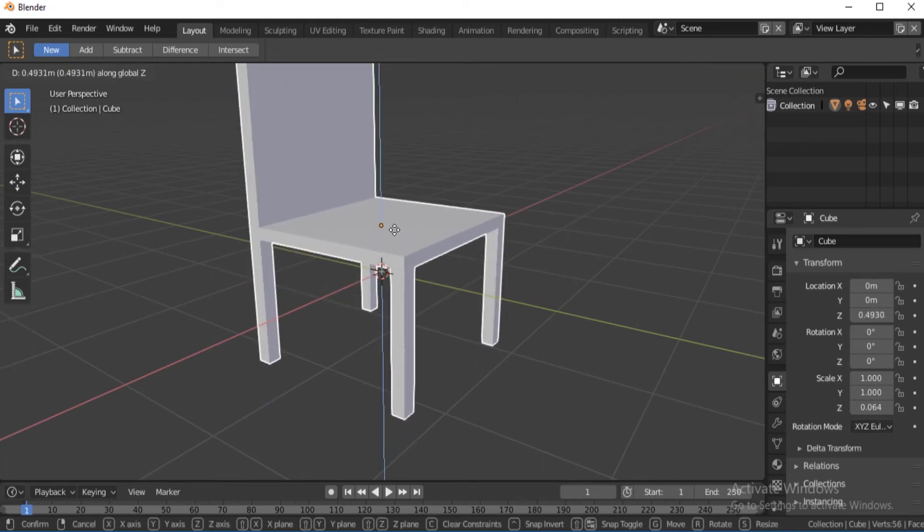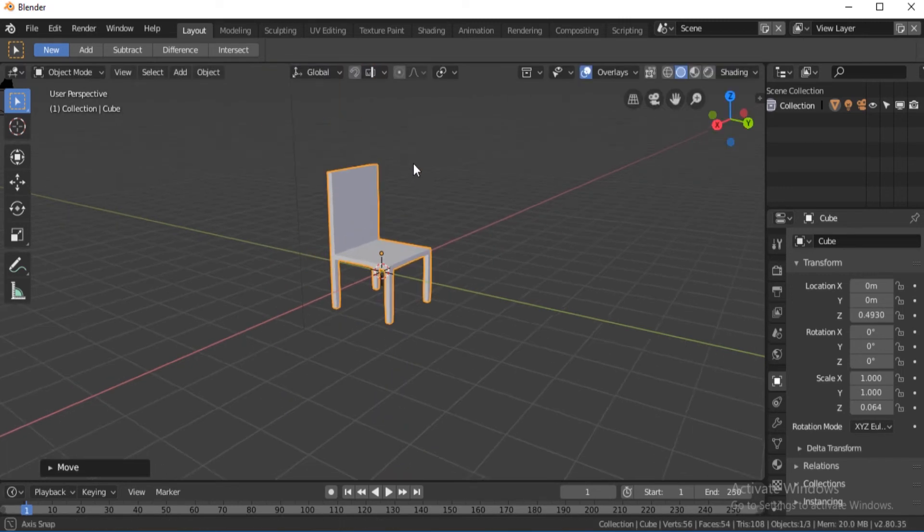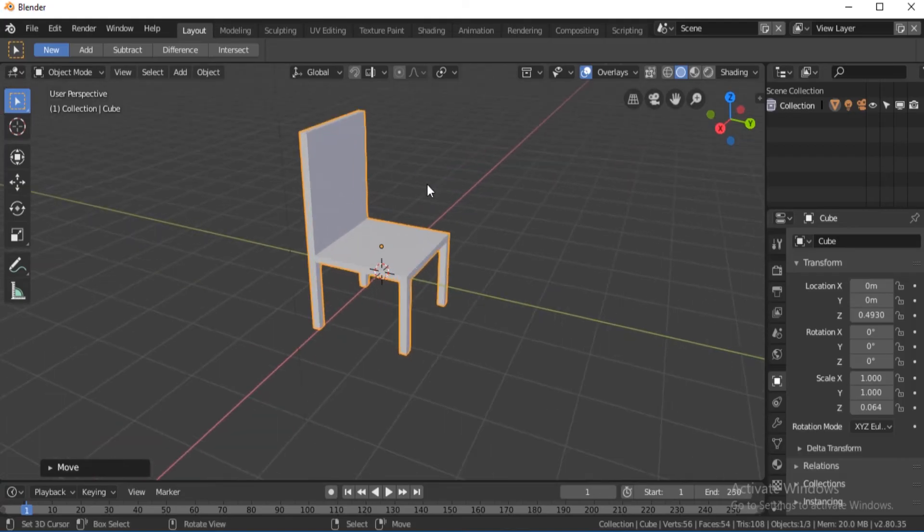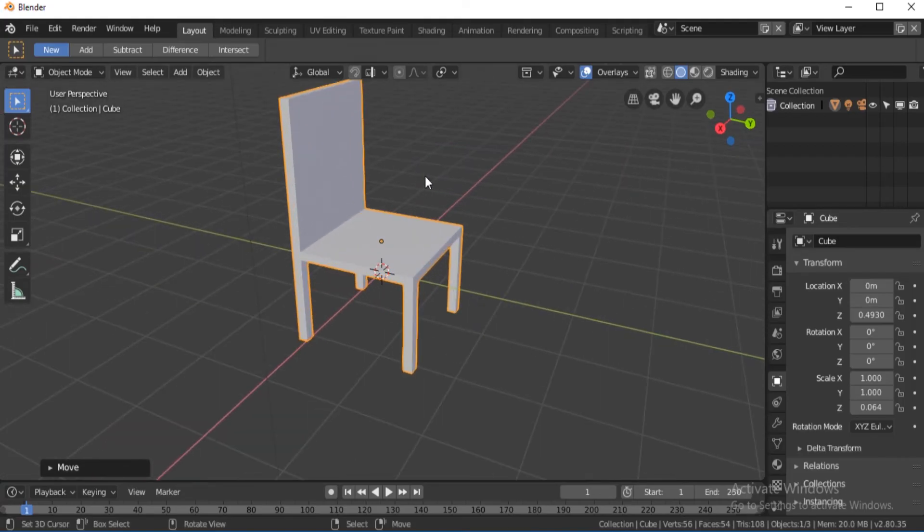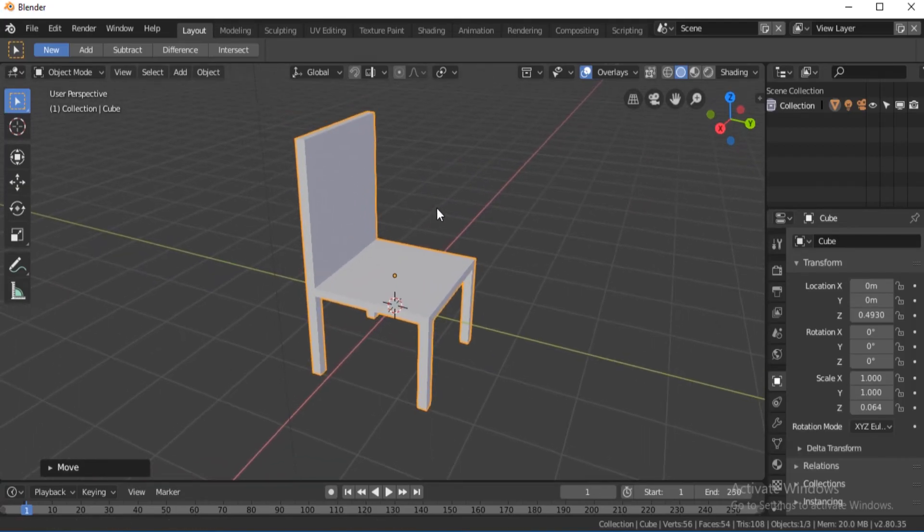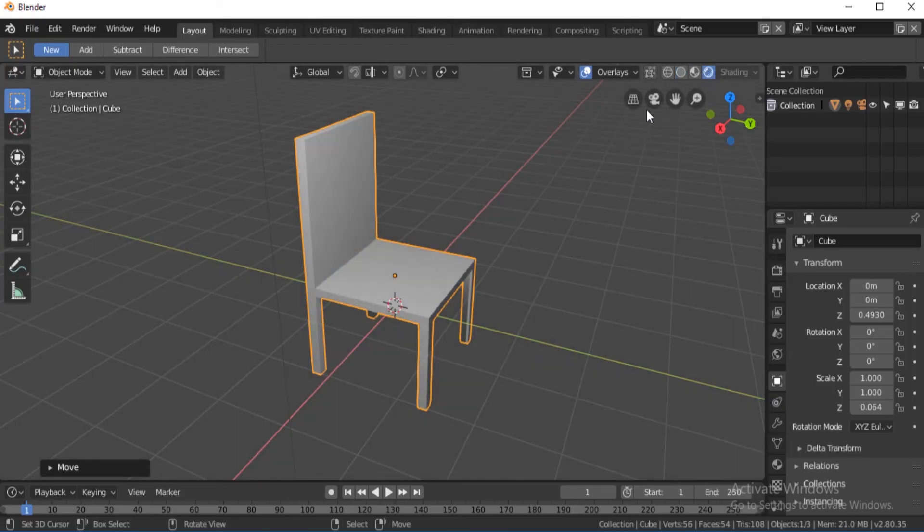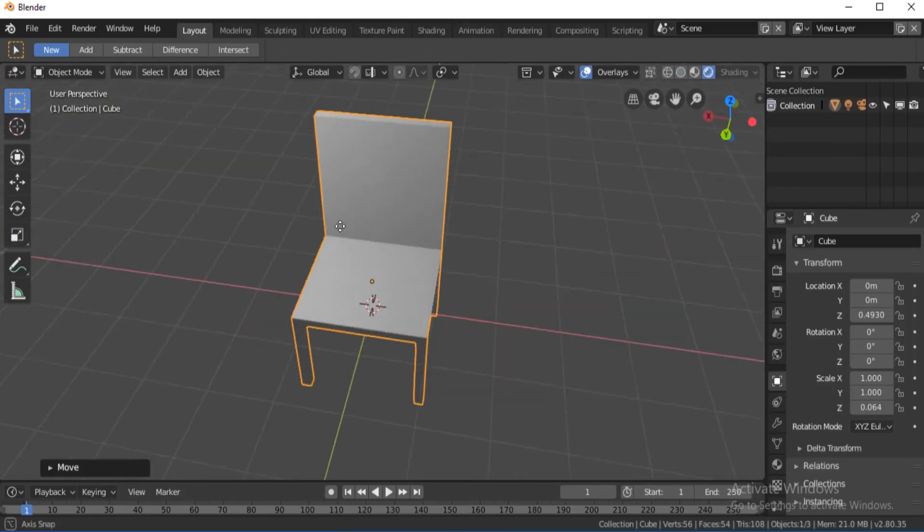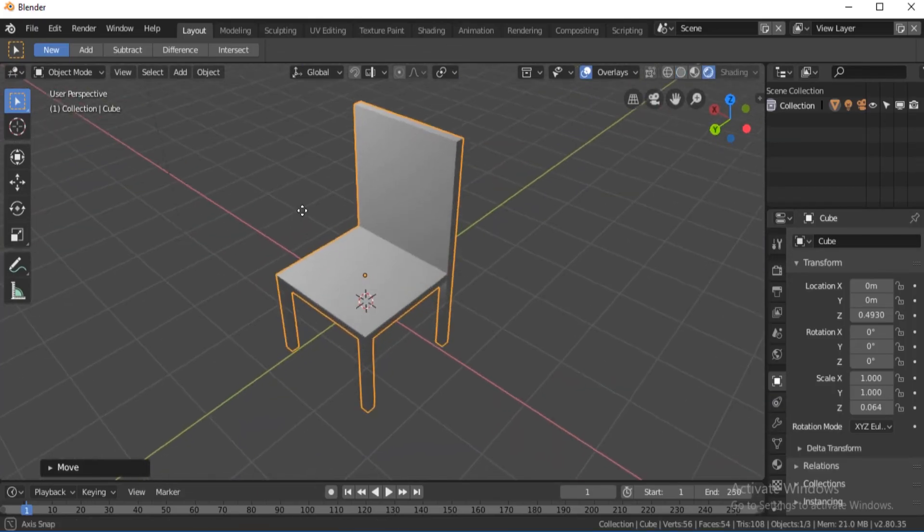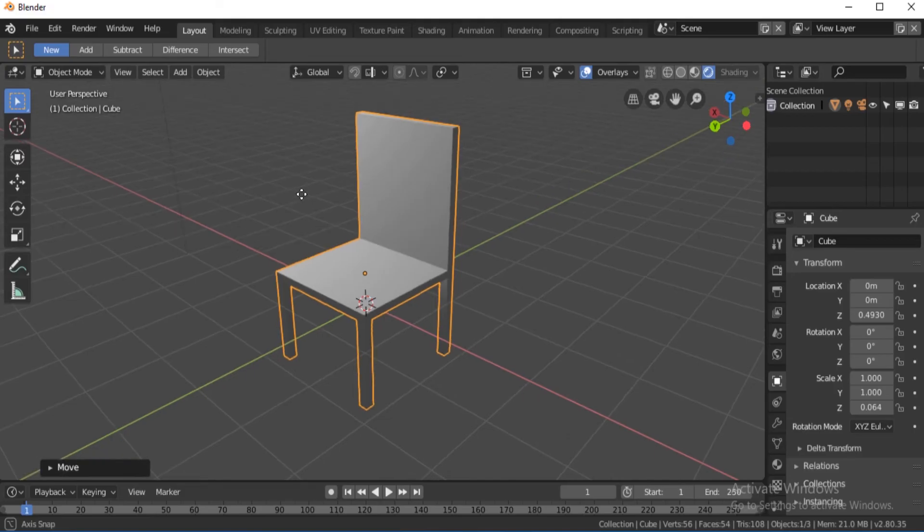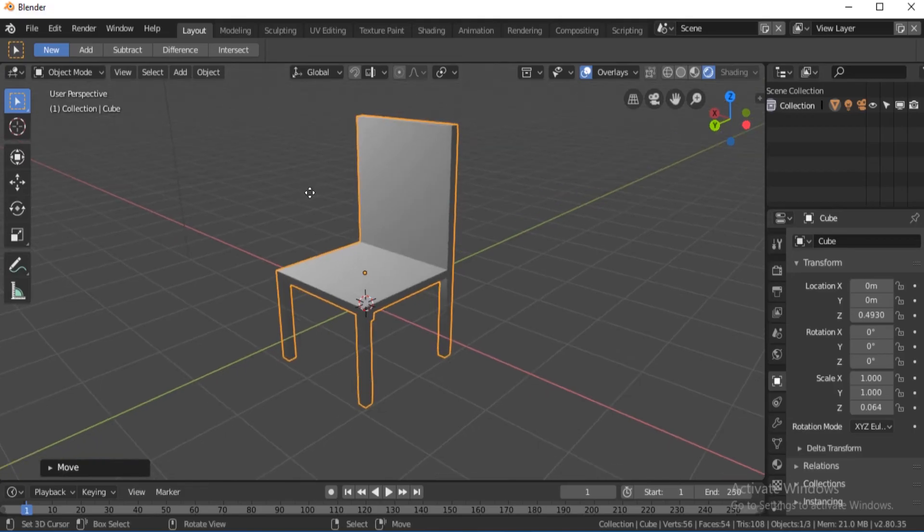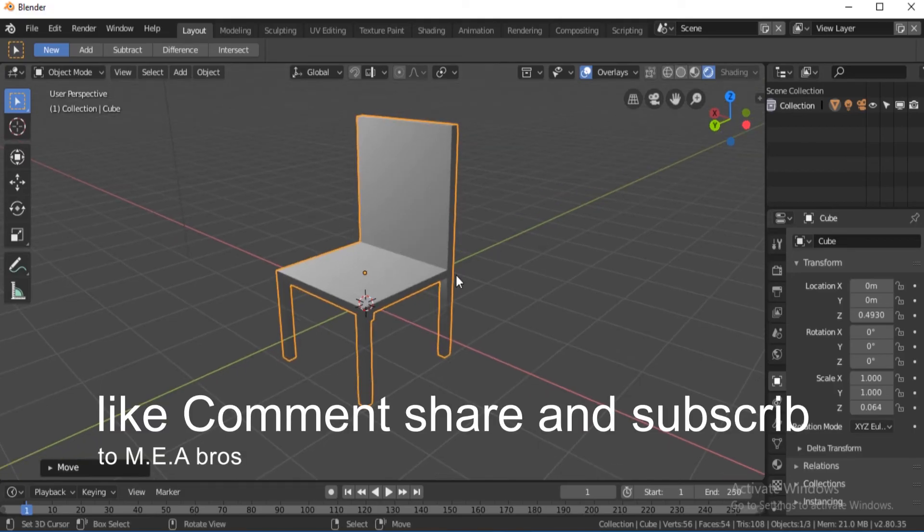So zoom in a little, and then click Eevee. Once you're done, you can see a rough idea of how your chair will look in the final render. And if you liked this video, don't forget to like, comment,